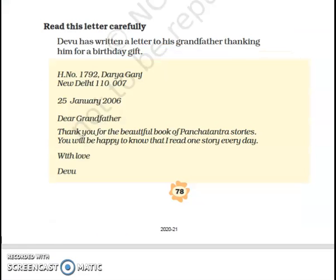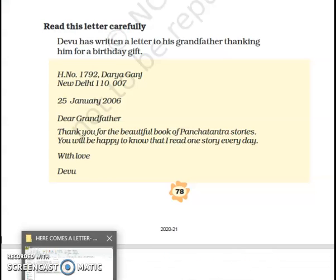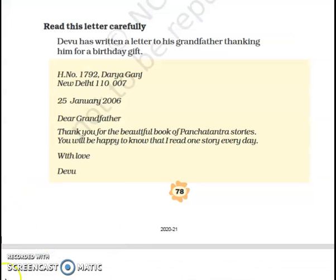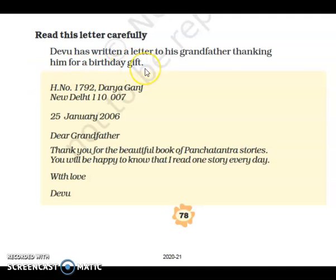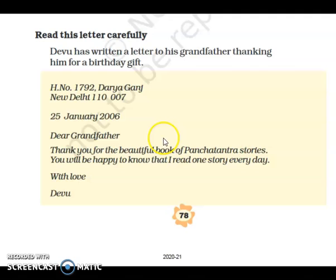I hope you understood. So here what you have to do is you have to write a letter. Devu has written a letter to his grandfather thanking him for a birthday gift. This Devu has written a letter to his grandfather — his grandfather sent a birthday gift to him, so he has sent a thank-you letter through a letter. So first we will write the house number, where he has to go, the date.